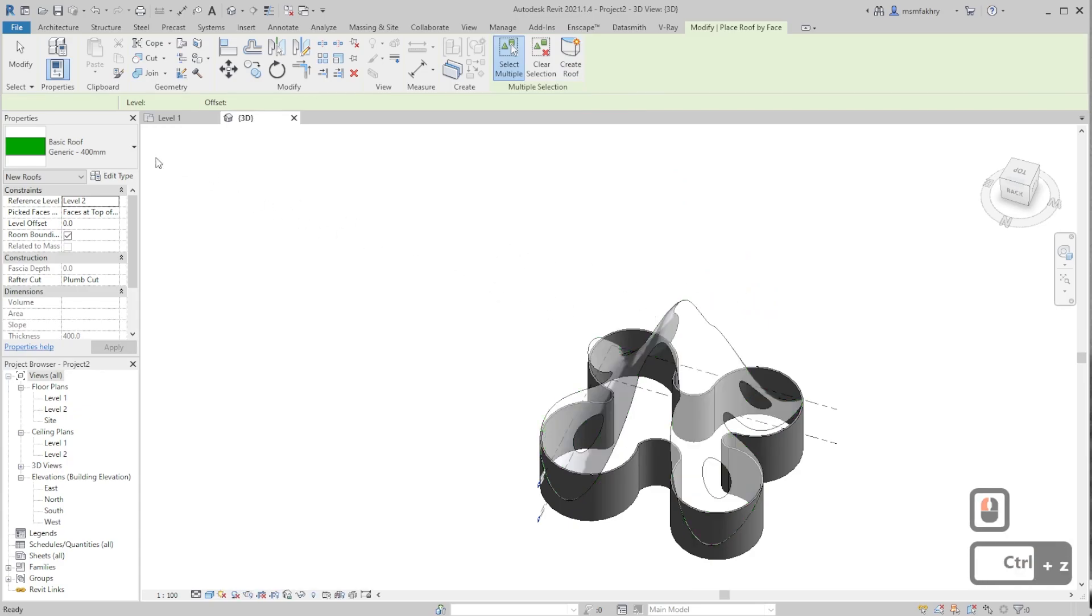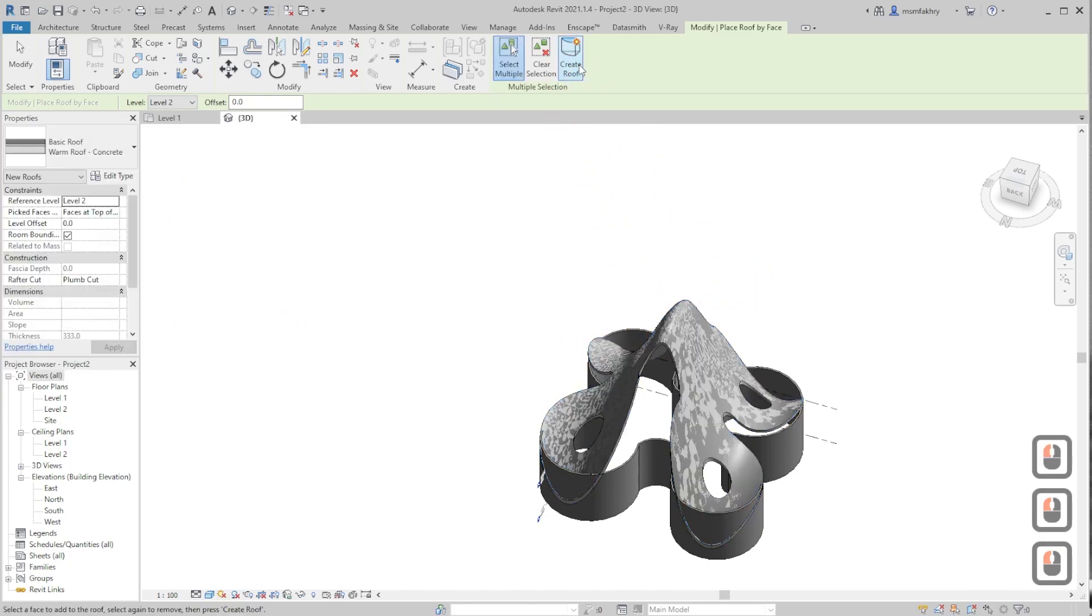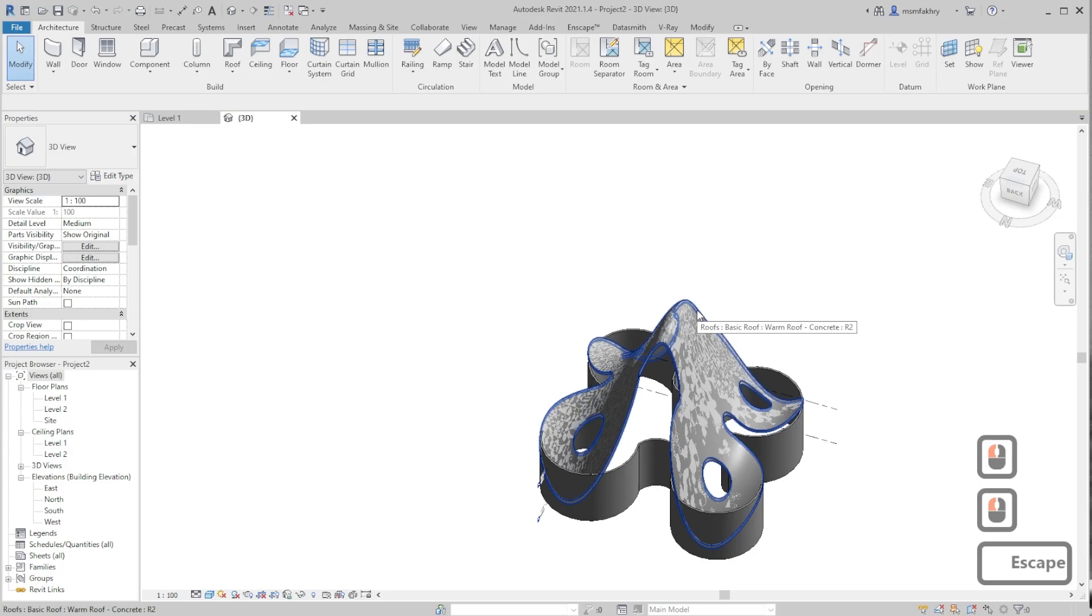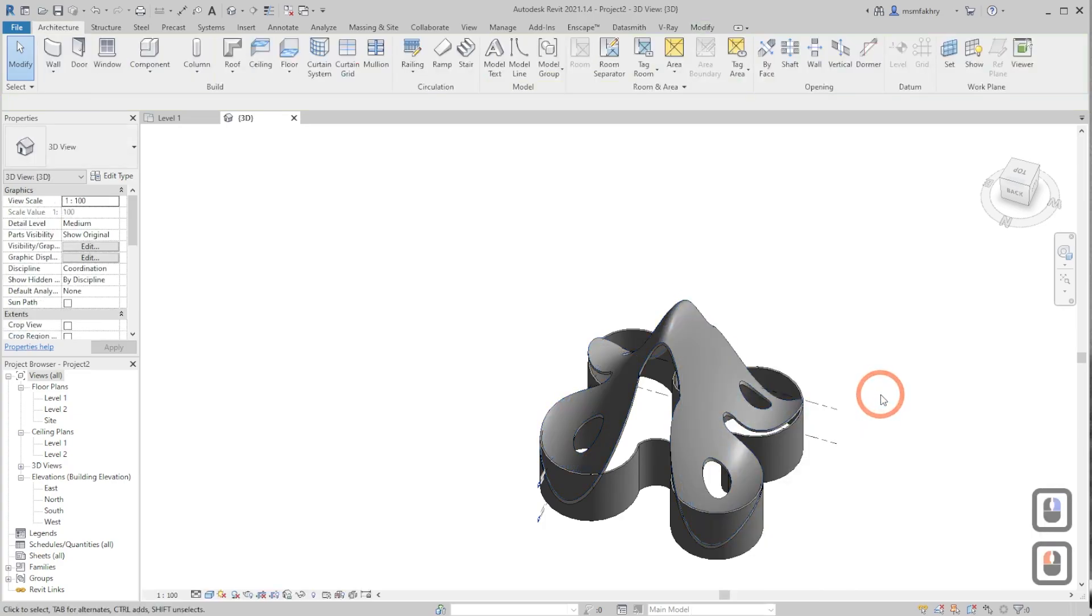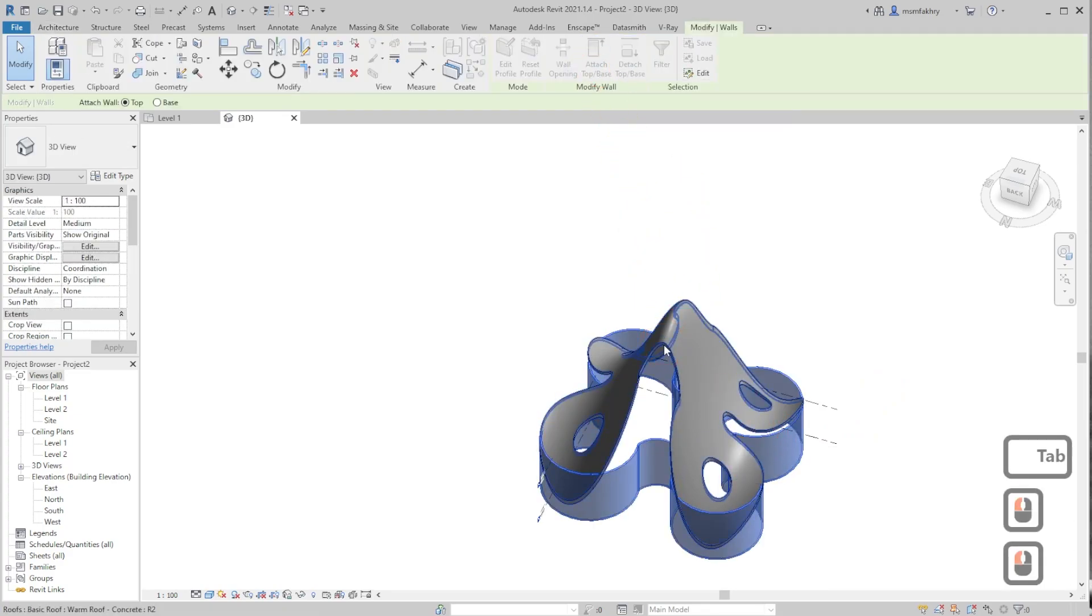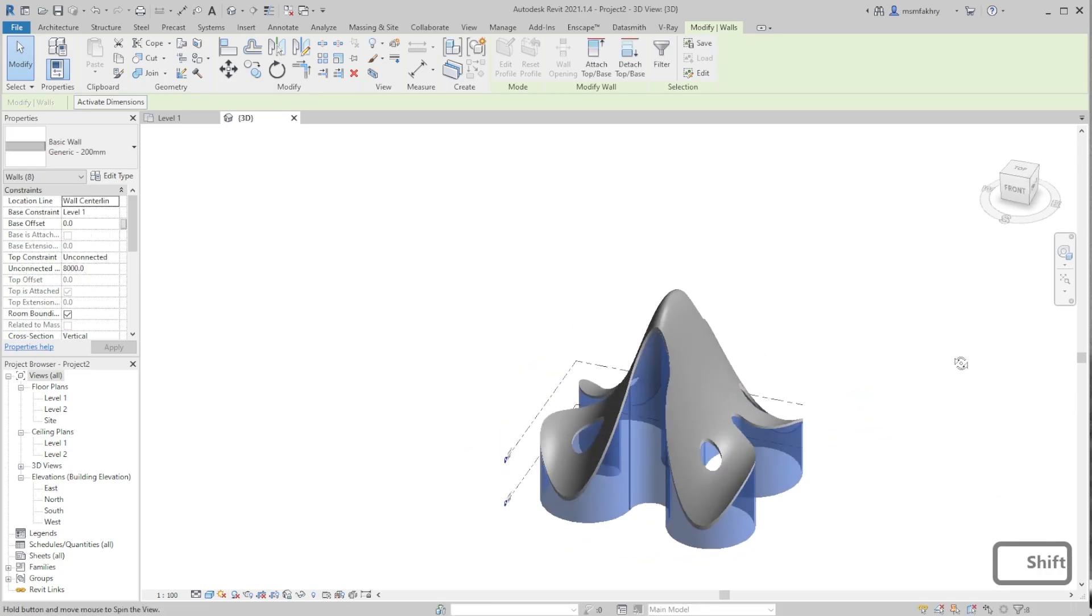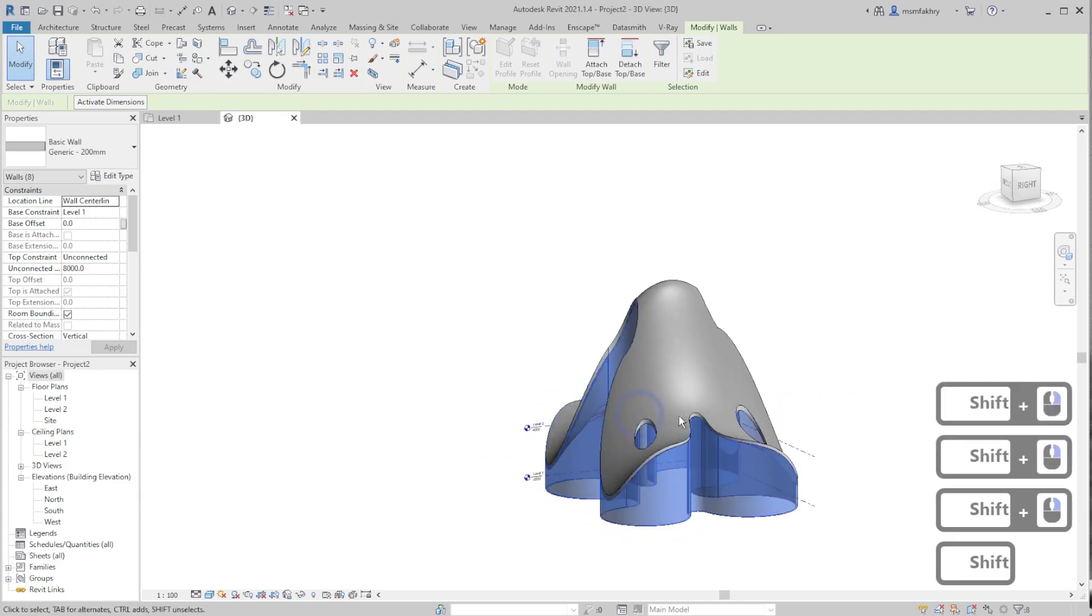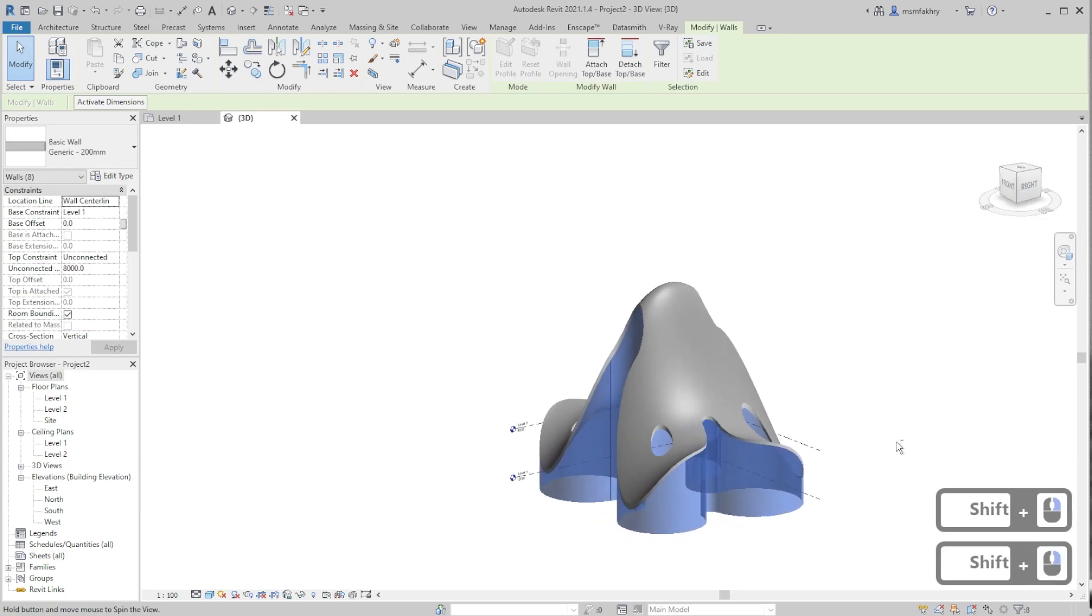And maybe hide that mass by hovering over it, pressing tab once, right click, hide in view elements. Now select the chain of walls by pressing tab once and attach top base. Select that roof. And here we have it. That's quite weird, but it's also nice.